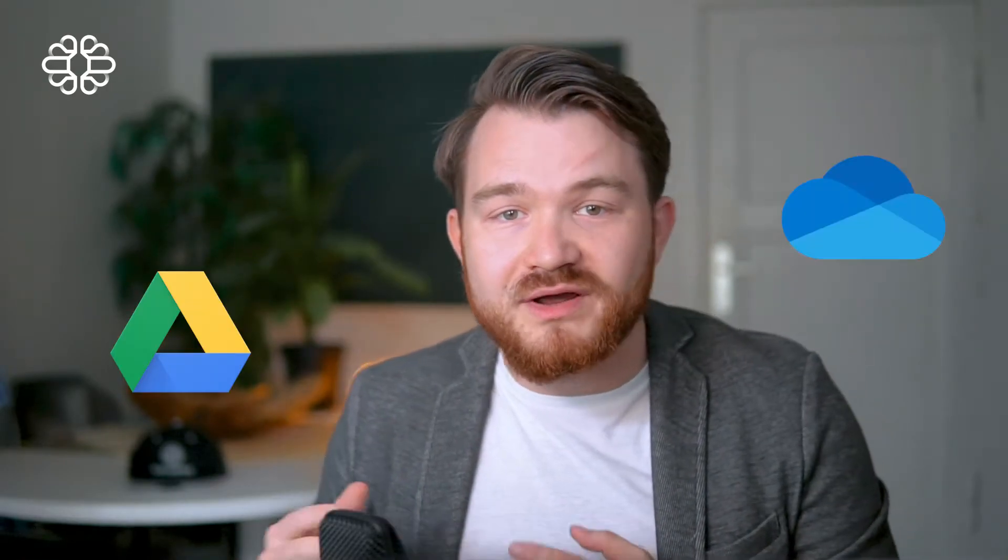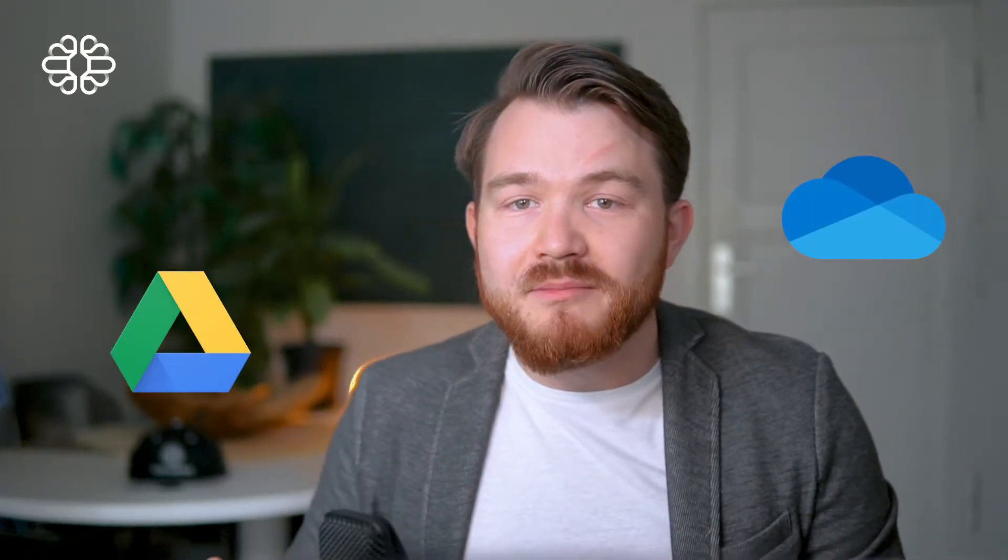We already have integrations like Google or OneDrive on our mind, but you can tell us which data integration you want and need next. Now let me explain how to get started with this feature.